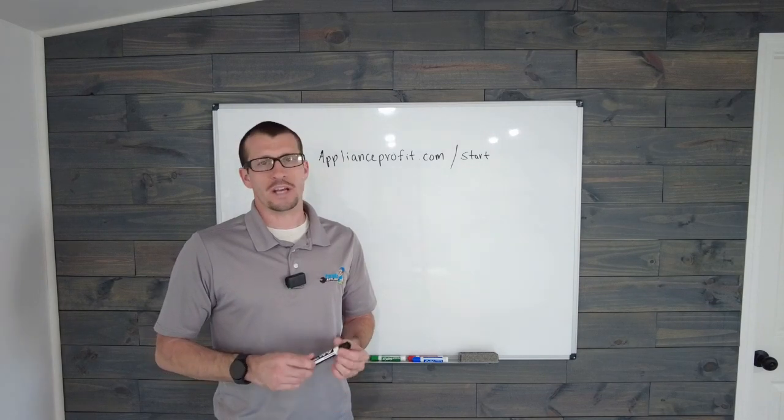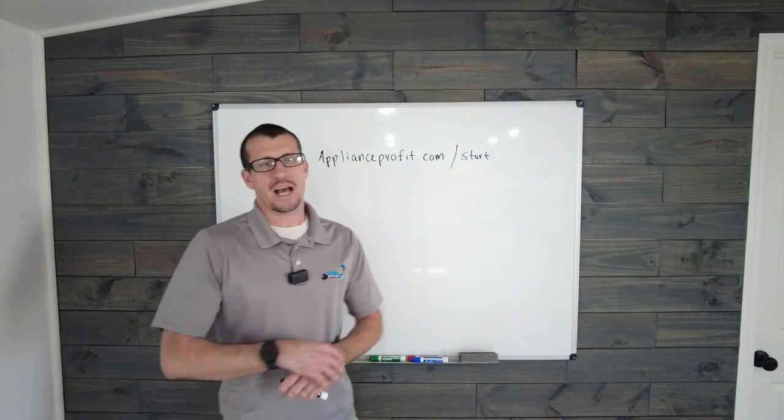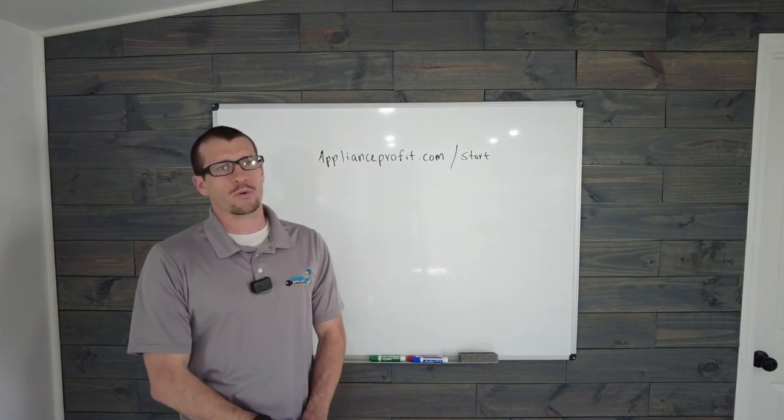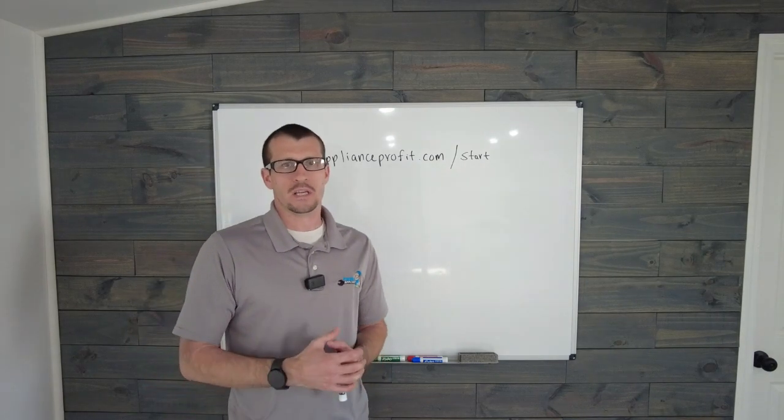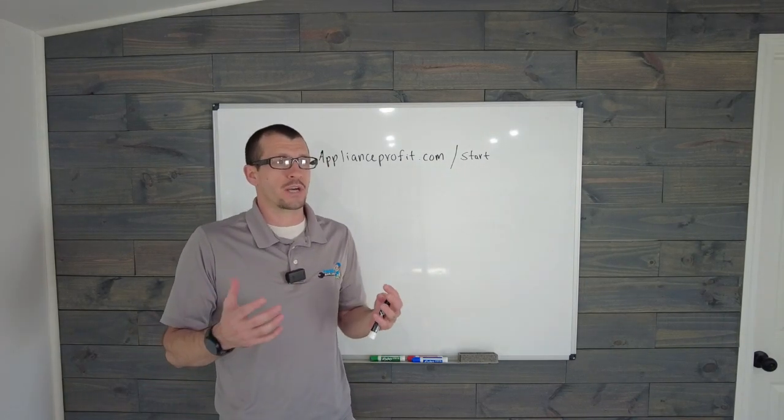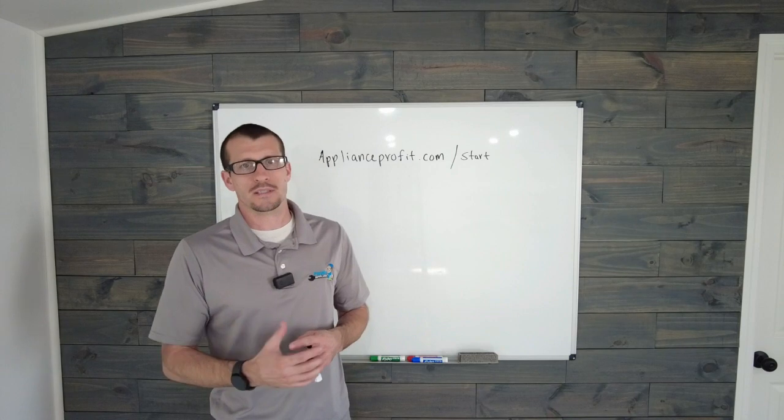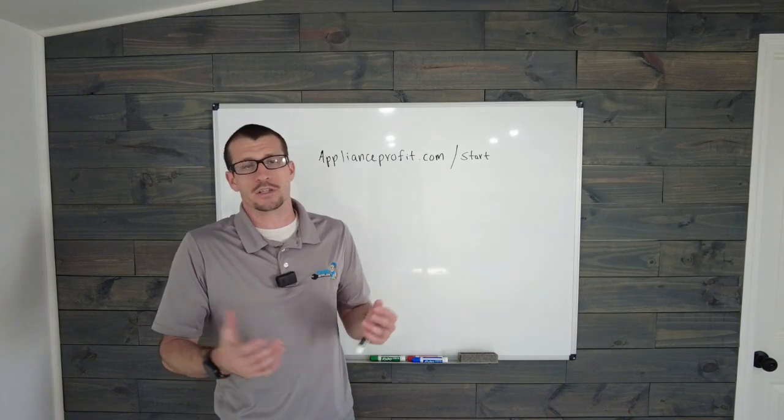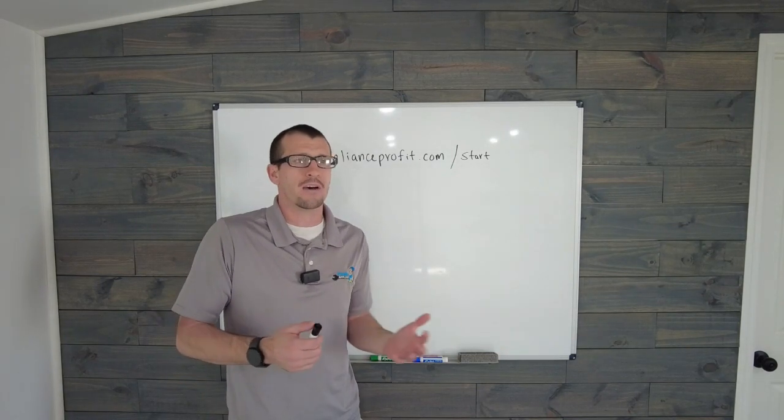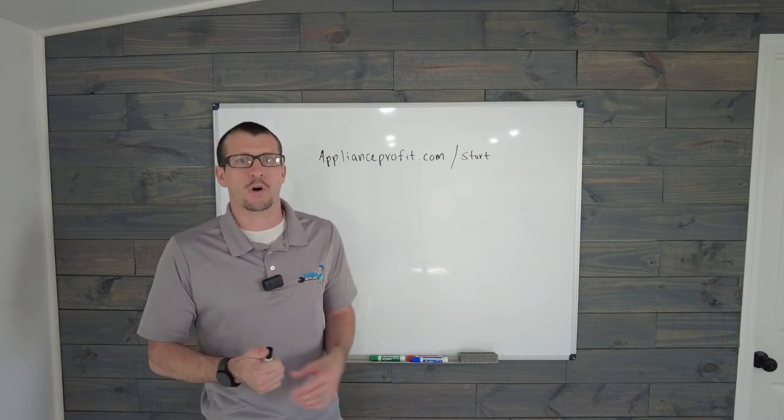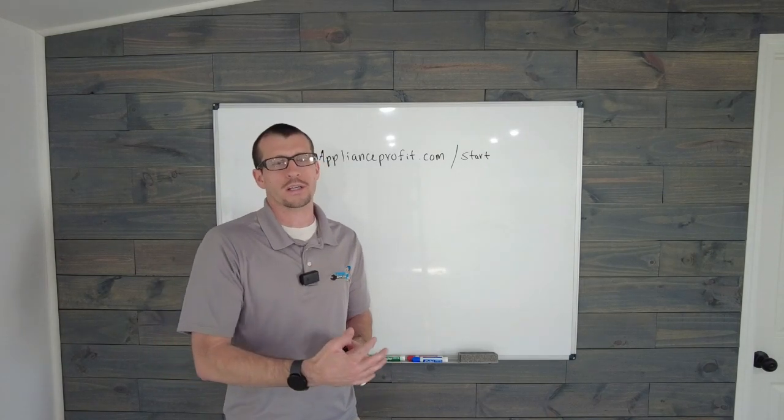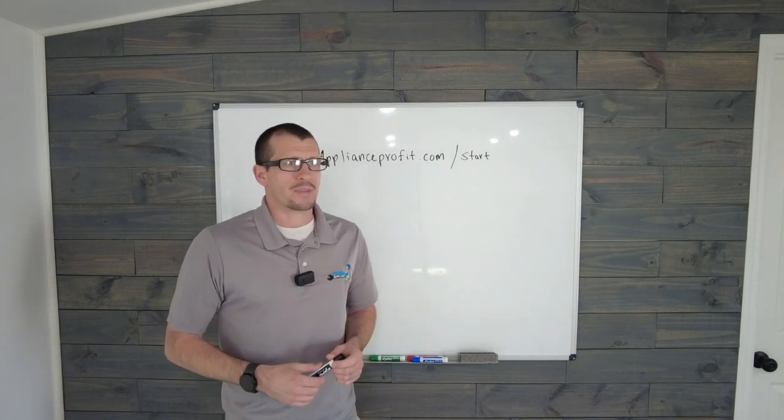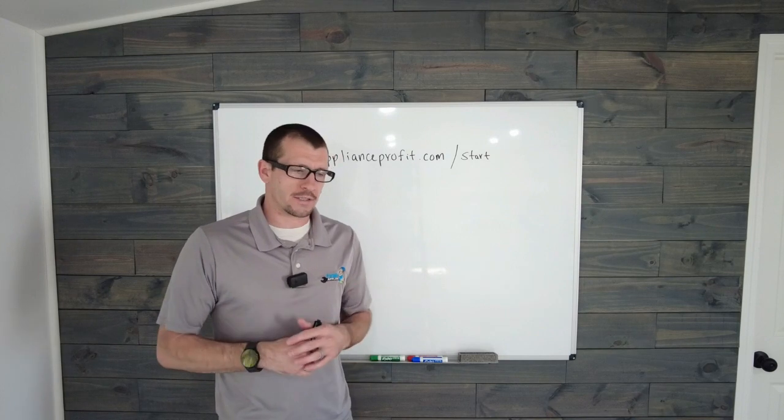It's kind of difficult to answer because I know in the very beginning when you're starting your appliance repair business, you want to do everything you can to get as much business as possible. When you're first starting off, you probably don't have many people ringing the phone, so you're just looking for work. It's kind of a yes and no answer.